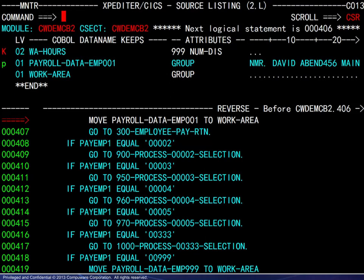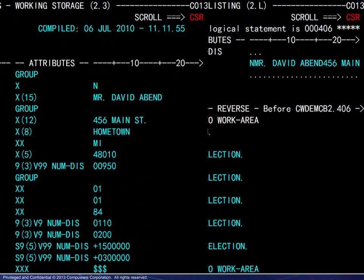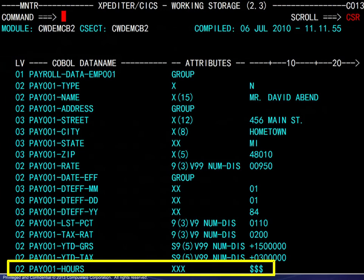To investigate a bit further, we peek at the group level variable and find the bad data there as suspected. Our review of this program ends here, but we will look at other information regarding review mode.